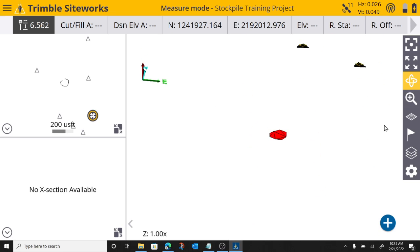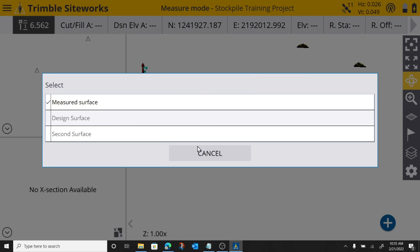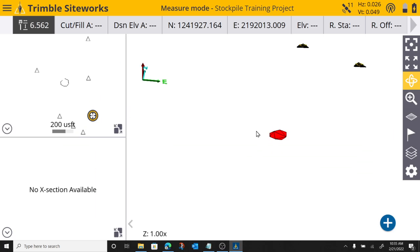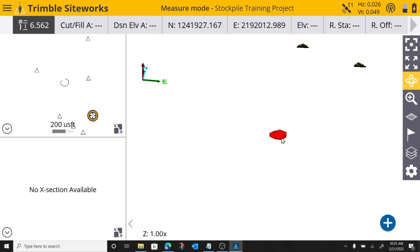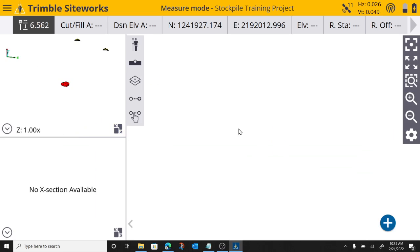But yeah, I can tell it which surface do I want to get a measurement to. And my measured surface is my stockpile, my work order points. So now,